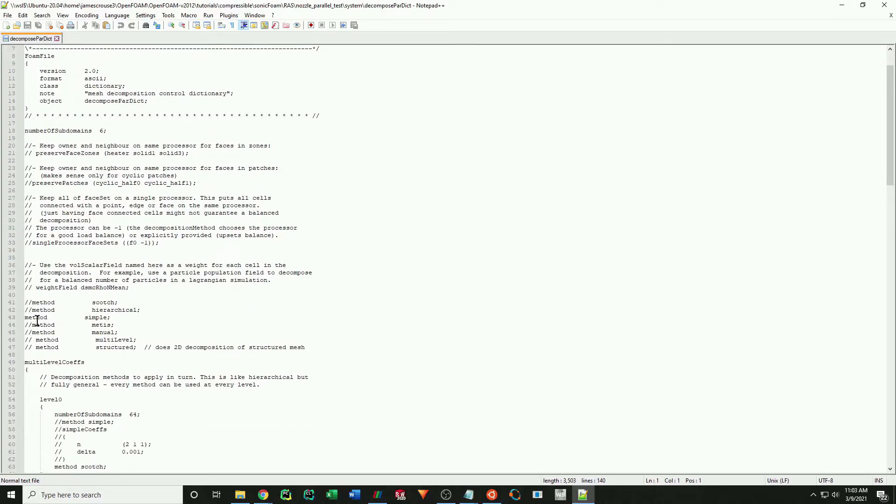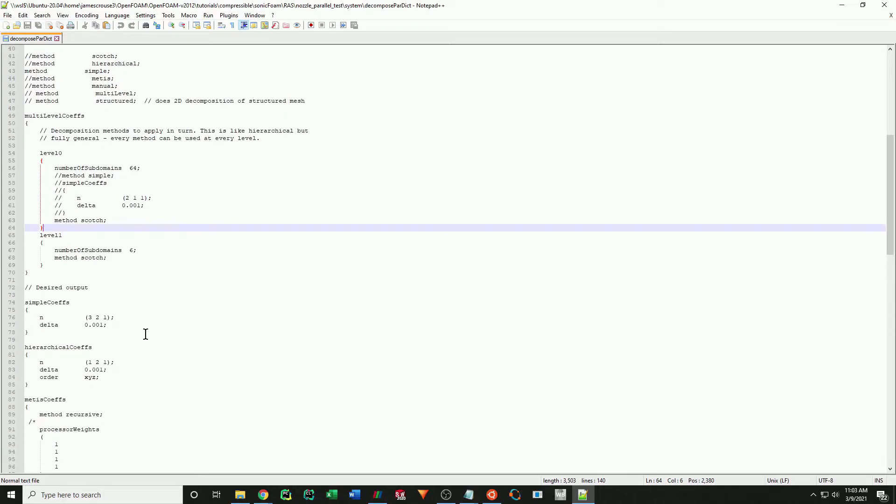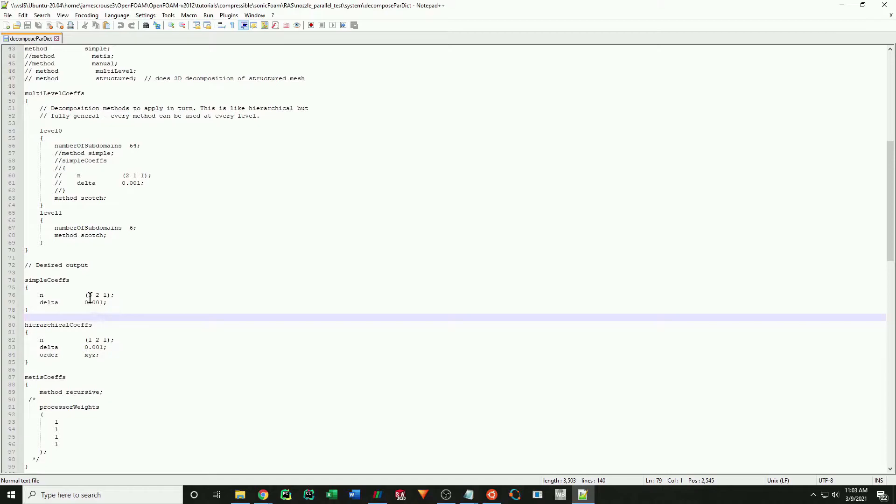I am using the simple method. When using the simple method, you simply specify the number of divisions in each direction. I have done 3 in the x, 2 in the y, and 1 in the z.